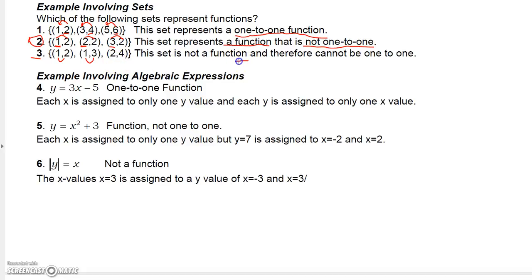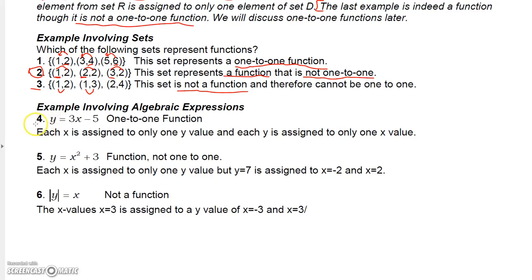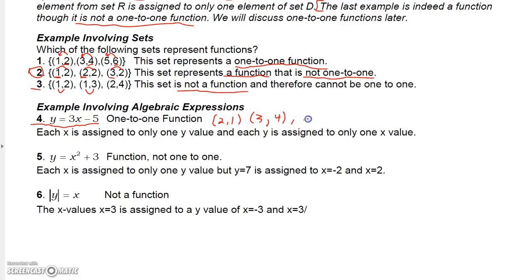Algebraic expressions may or may not be functions. Take y = 3x − 5. If you plug in x = 2, you get y = 1; if you plug in x = 3, you get y = 4. Continuing this process, each x value only corresponds to one y value, so this is a function.